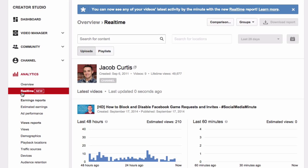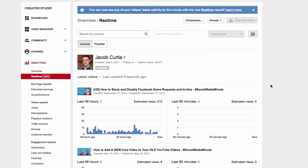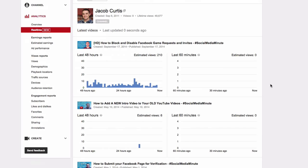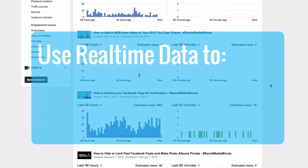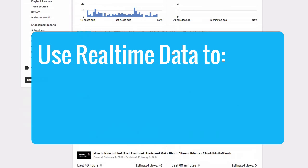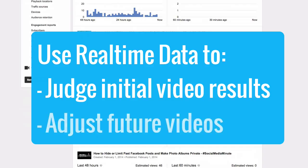When initially accessing real-time analytics, you'll first see estimated views data for your last five published videos. This information can provide you early insights into the performance of your videos and can then be used to adjust their promotion strategy going forward.